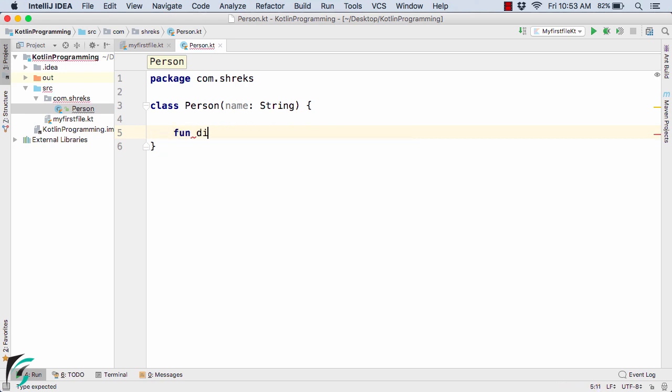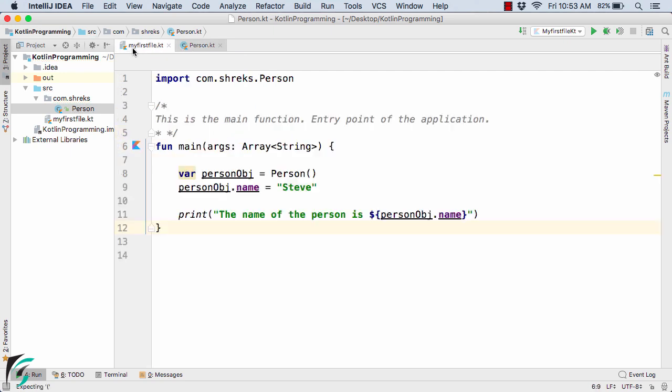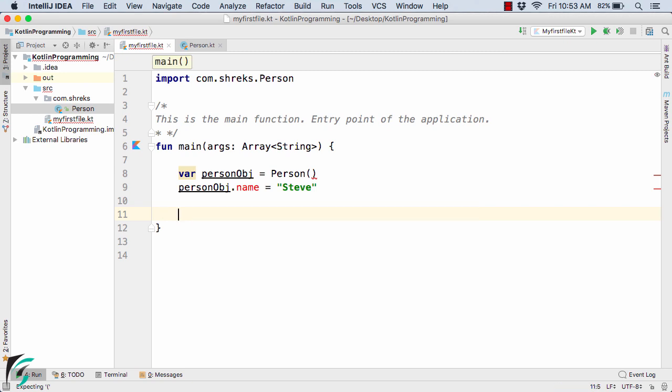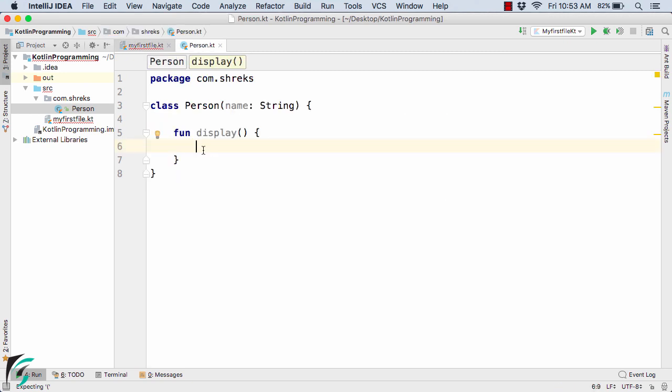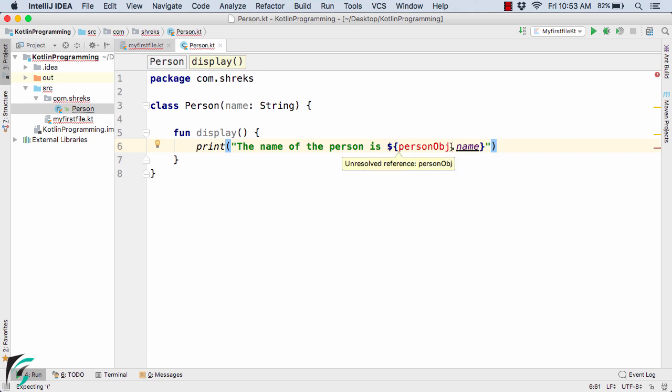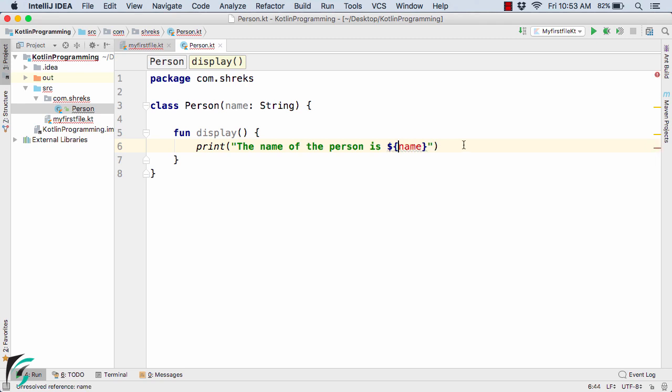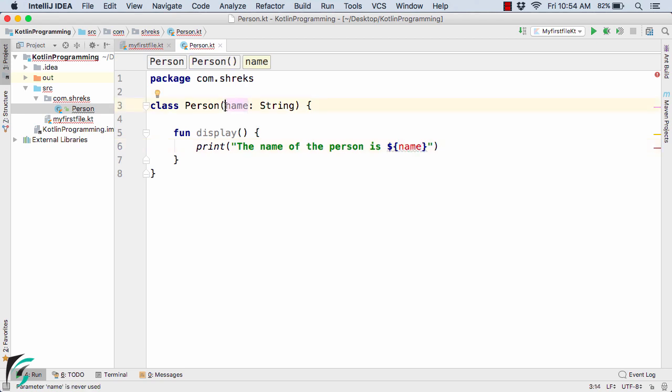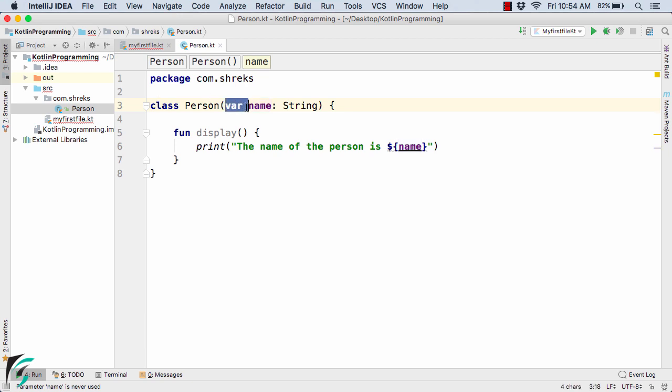Now inside this, I will simply cut the print statement from here, Ctrl X, and paste it within this function. Now here I will simply remove the interpolation because we don't need the person object here. The name is sufficient here. And here it says the name is actually unresolved. So here inside the constructor, we have to define var space name. I just forgot to mention var here.